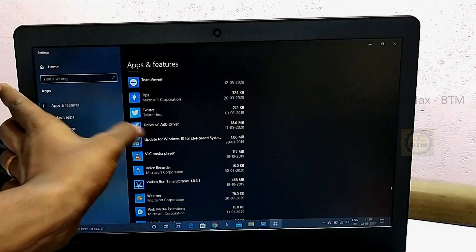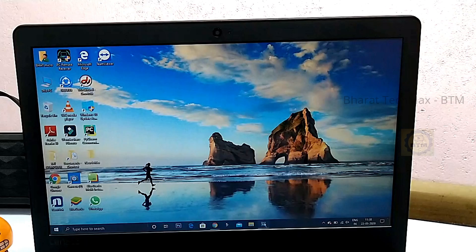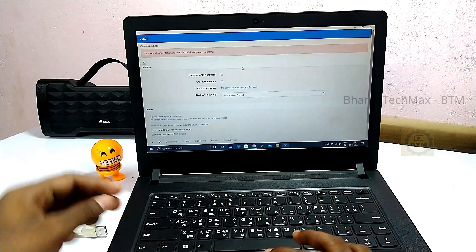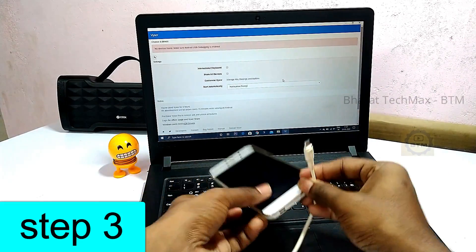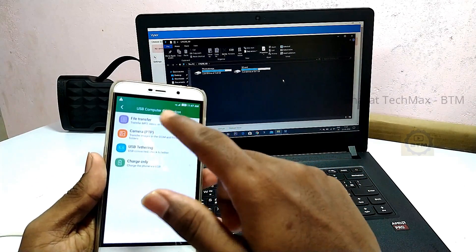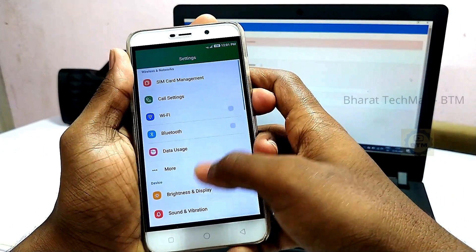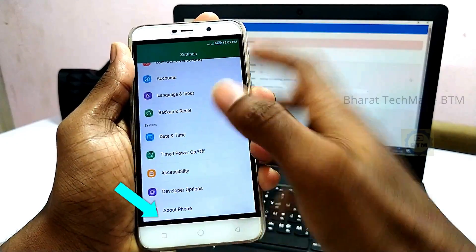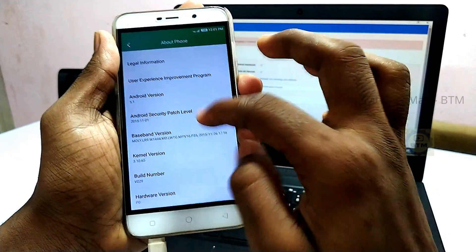Now you can see the Universal ADB driver. We have to connect the phone and control it. Open Vysor software and connect the mobile to the laptop. Connect via file transfer mode. Open Settings, then go to 'About Phone'.